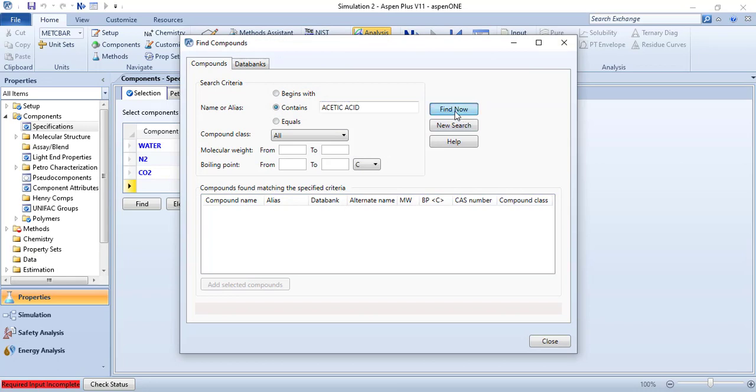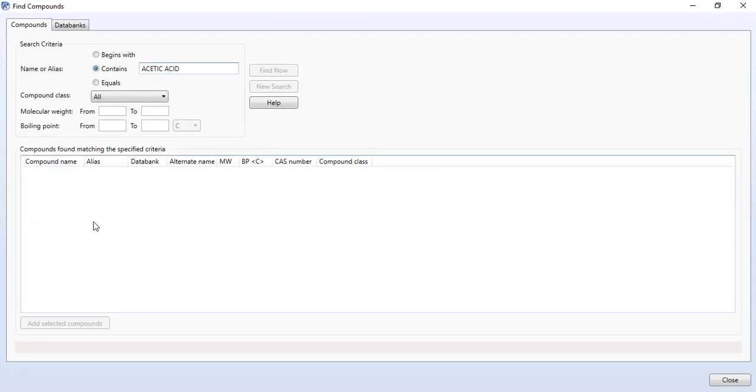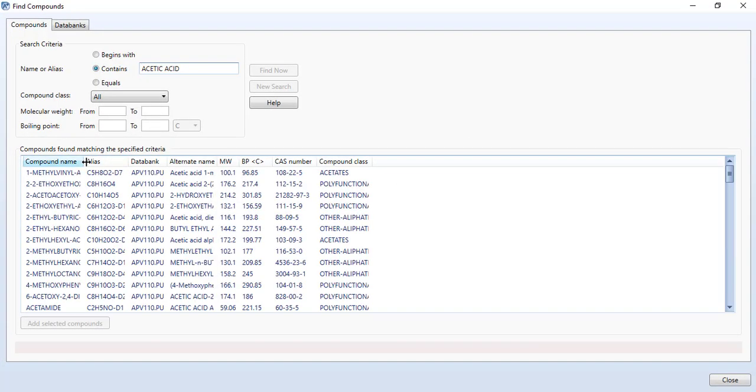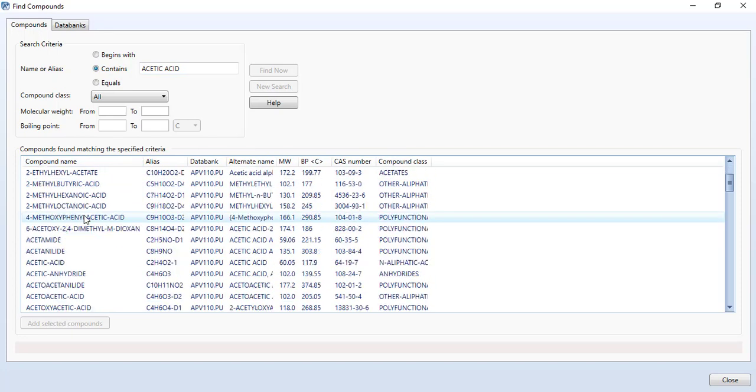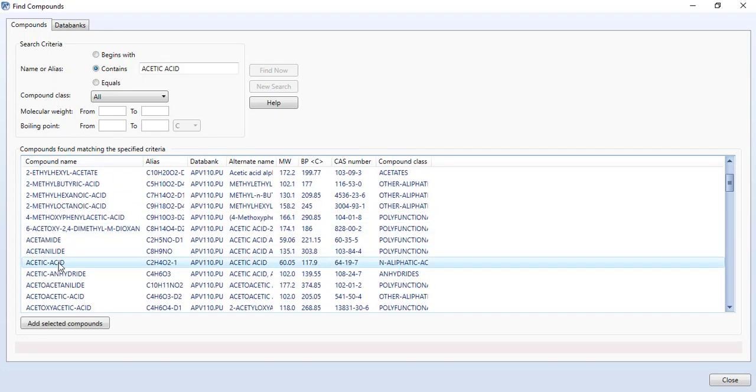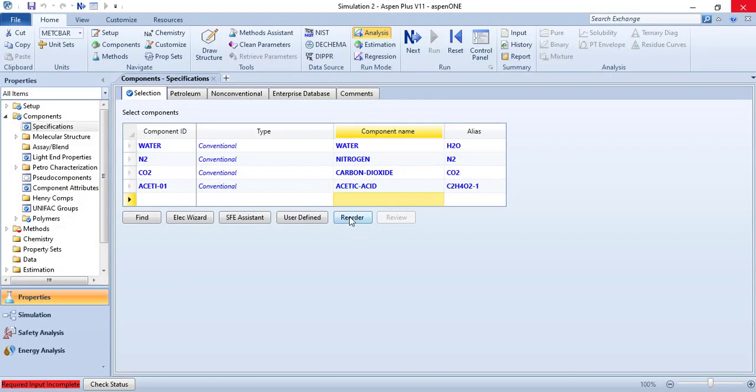Here it is, click on this, then add selected components and we are done. So we have entered our four components.